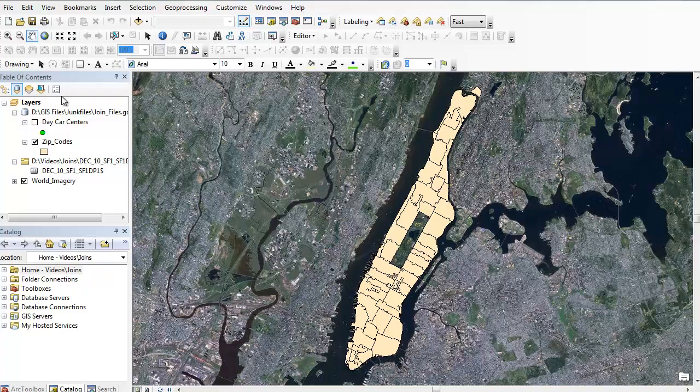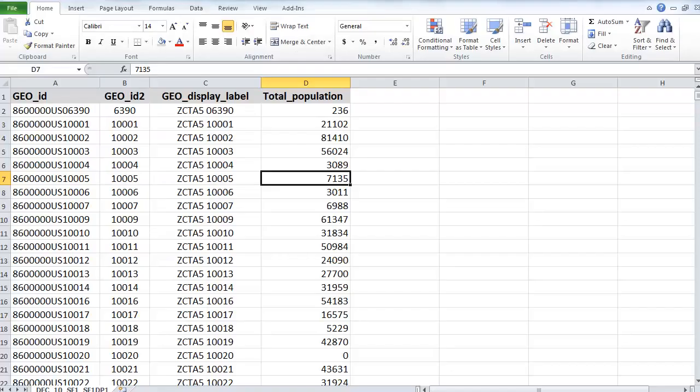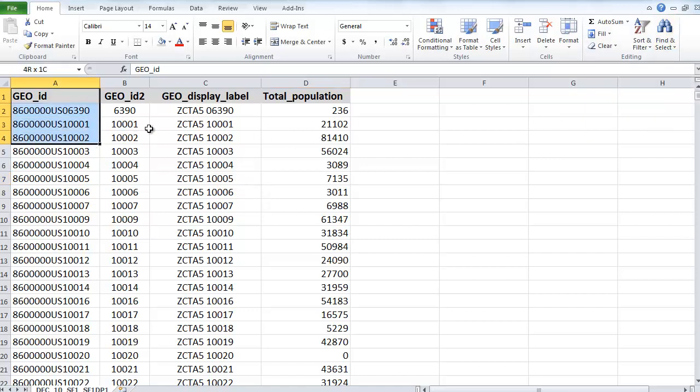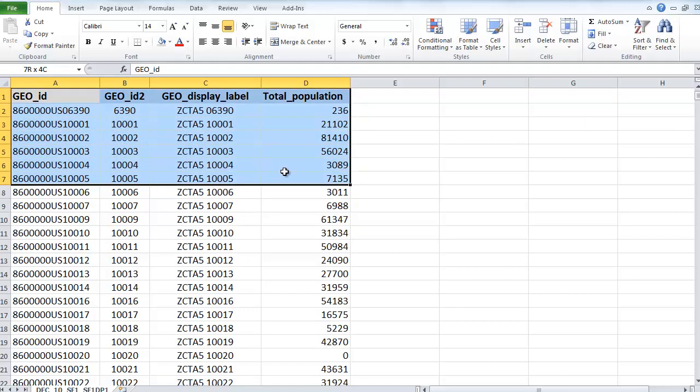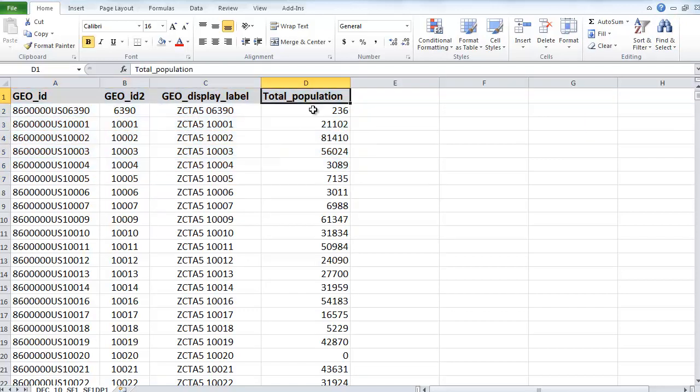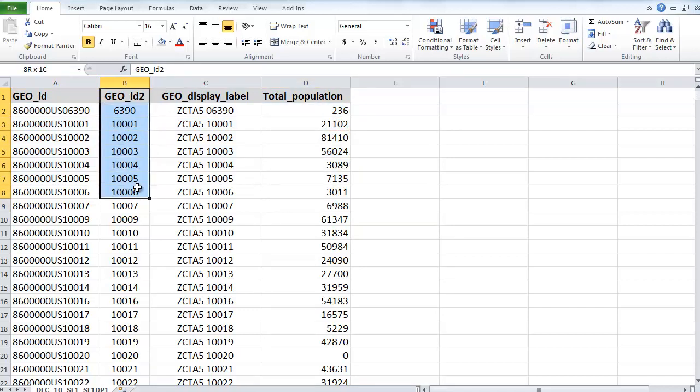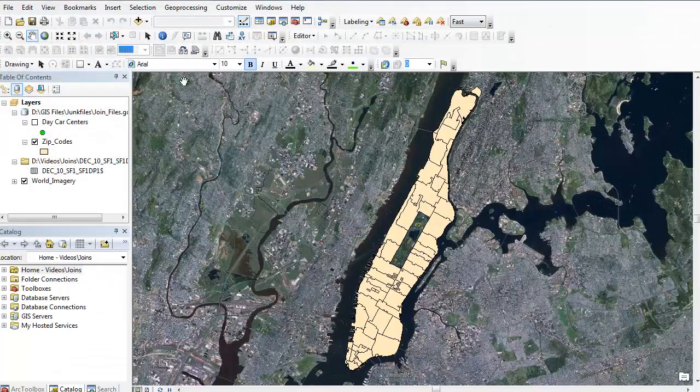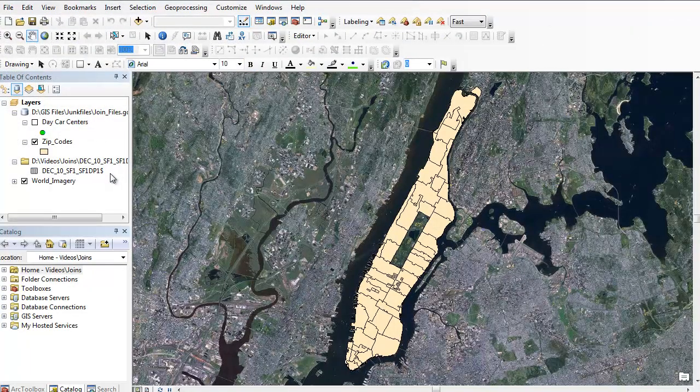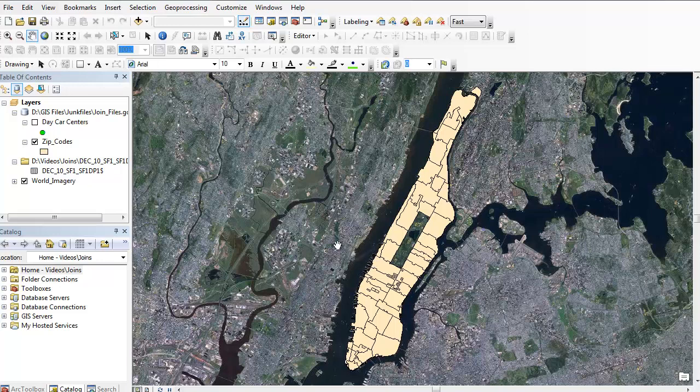So for the tabular join, the example I have is this Excel sheet of some census population data by zip code in New York State. It's just in an Excel sheet here with four columns, the main one being the population column and then this GeoID2, which is going to be my join field. So I've already added some data to ArcMap.